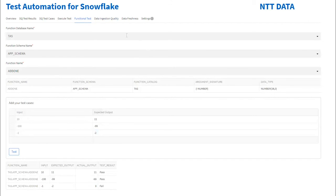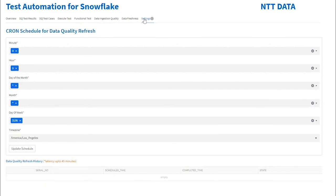Similarly, the app provides the capability to monitor data ingestion quality and data freshness. You can specify the schedule on which all data quality test cases will be executed.